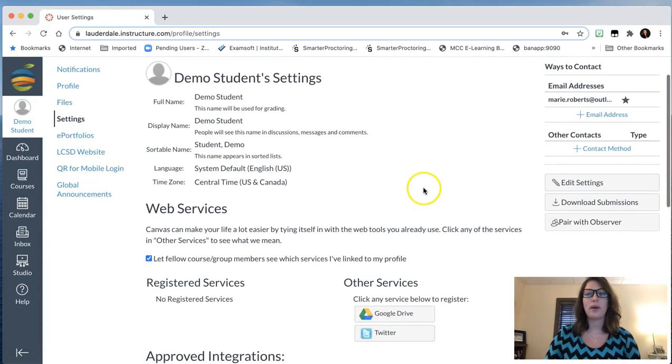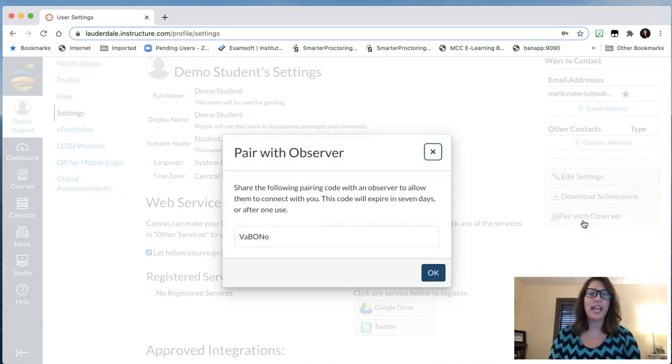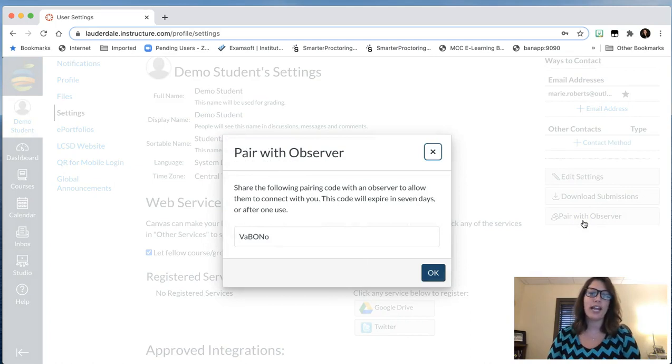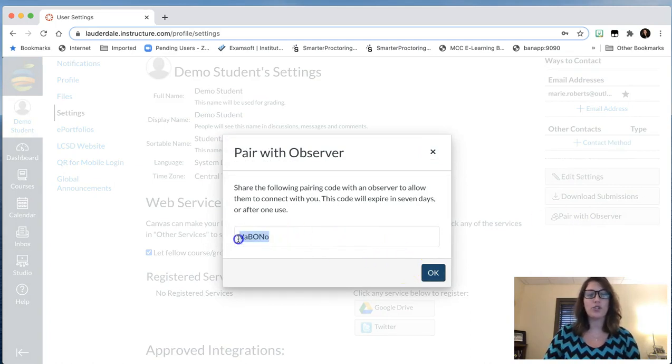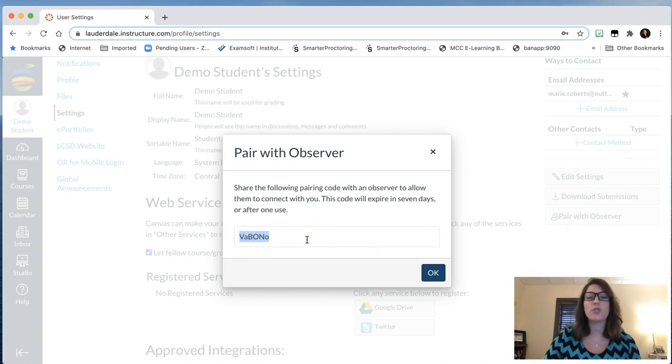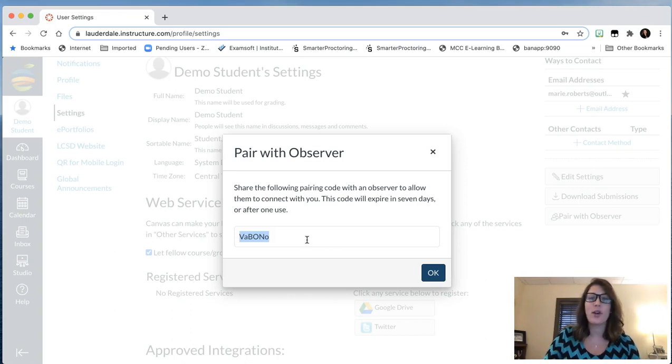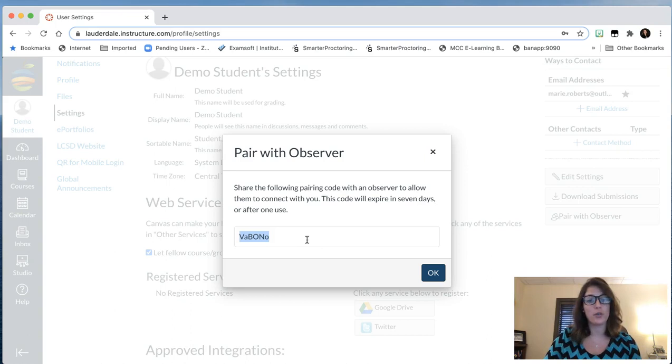In the bottom right-hand corner, you'll notice a button that reads Pair with Observer. Ask your student to click on that, and Canvas will generate an observer code. Go ahead and copy or jot this down, as you will need this for your parent account. Please be sure that you save this so that you can observe and partner with your student. As a reminder, this code is only valid for seven days or one use.